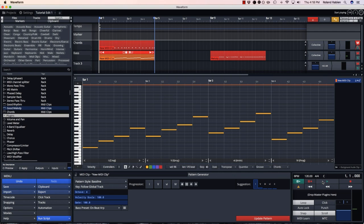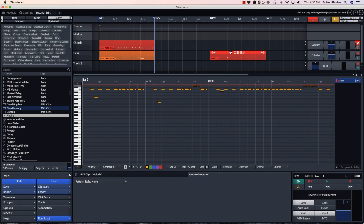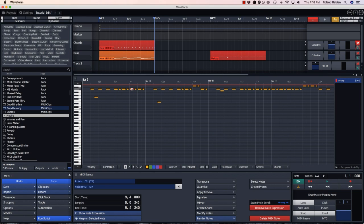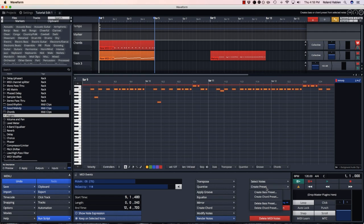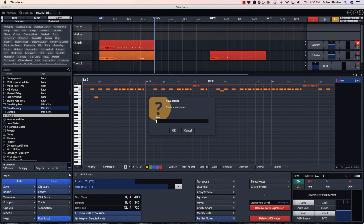Again, you can create these presets yourself. For example, I have this MIDI clip with a little melody that I like. I can select all the notes and create a preset for bass this time.